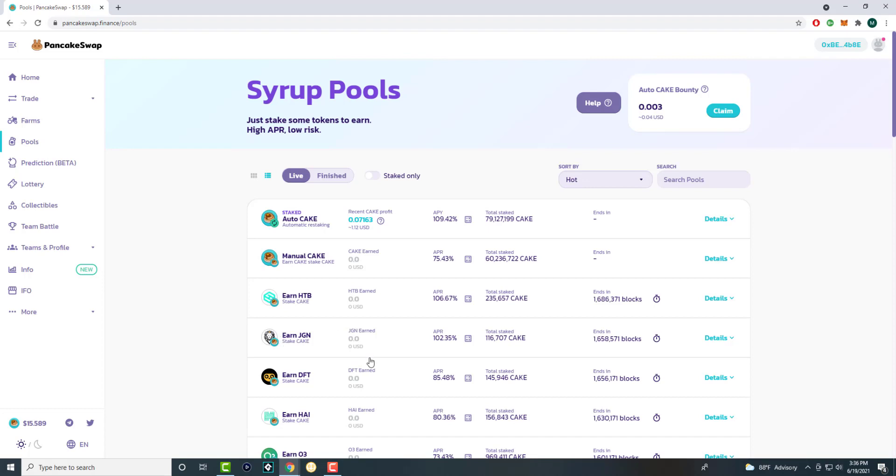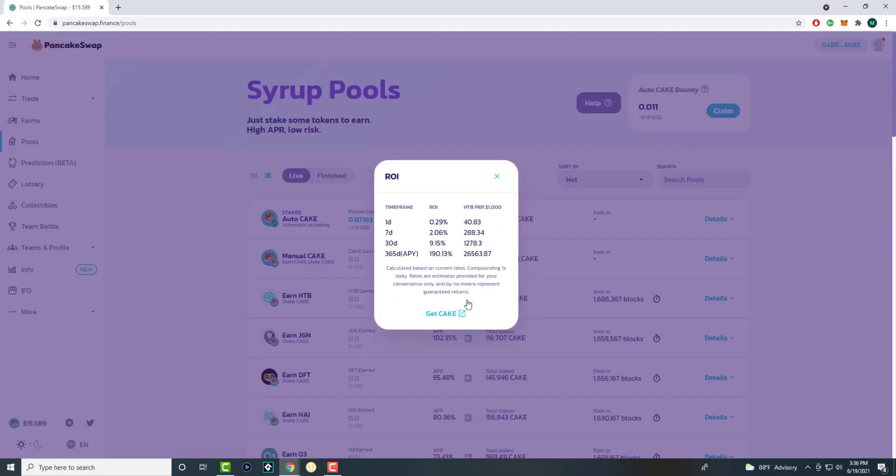You can stake it to Pancake itself and let it auto stake, which is normally what I do. I'm kind of testing it out right now. There's other ones as well. You can stake cake for the HTB token for 106% APR for a year, and it gives you a percentage breakdown of how it actually works.